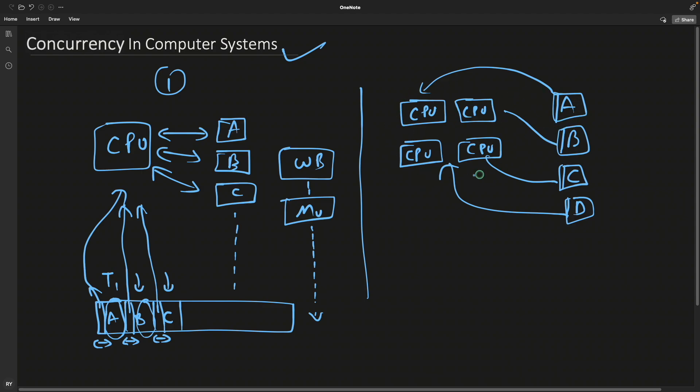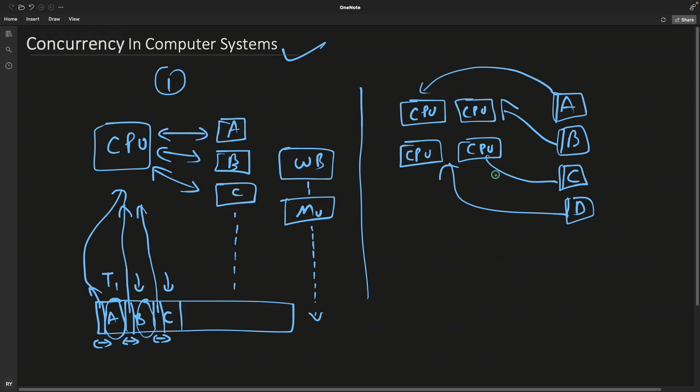This is just hypothetically framed so that you can understand. Otherwise, even if you have so many CPUs, they still have to switch jobs because there are at least 50 to 100 applications running in the background. Single operating systems run on multiple background applications. So this is a hypothetical example, but you can understand this.